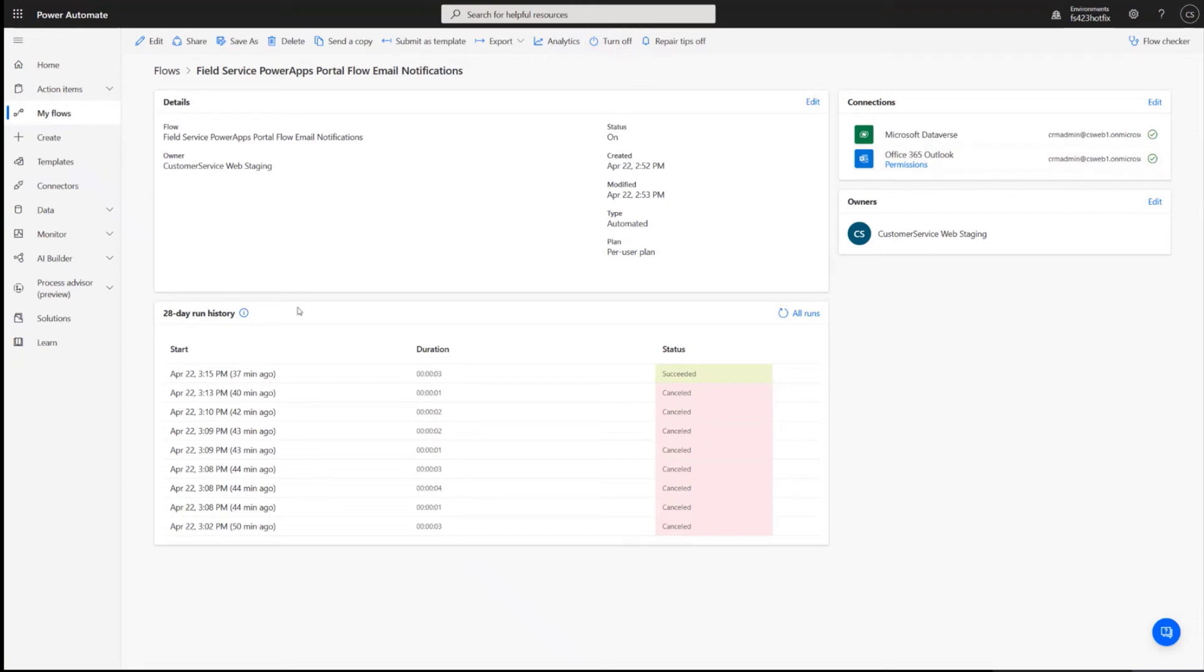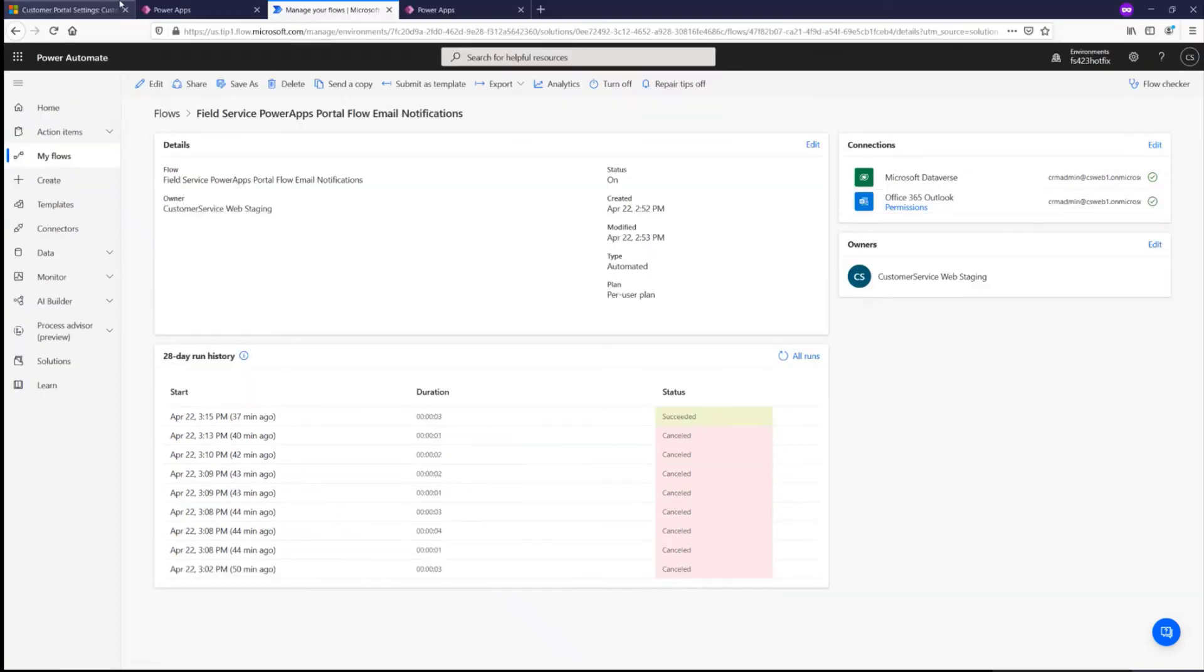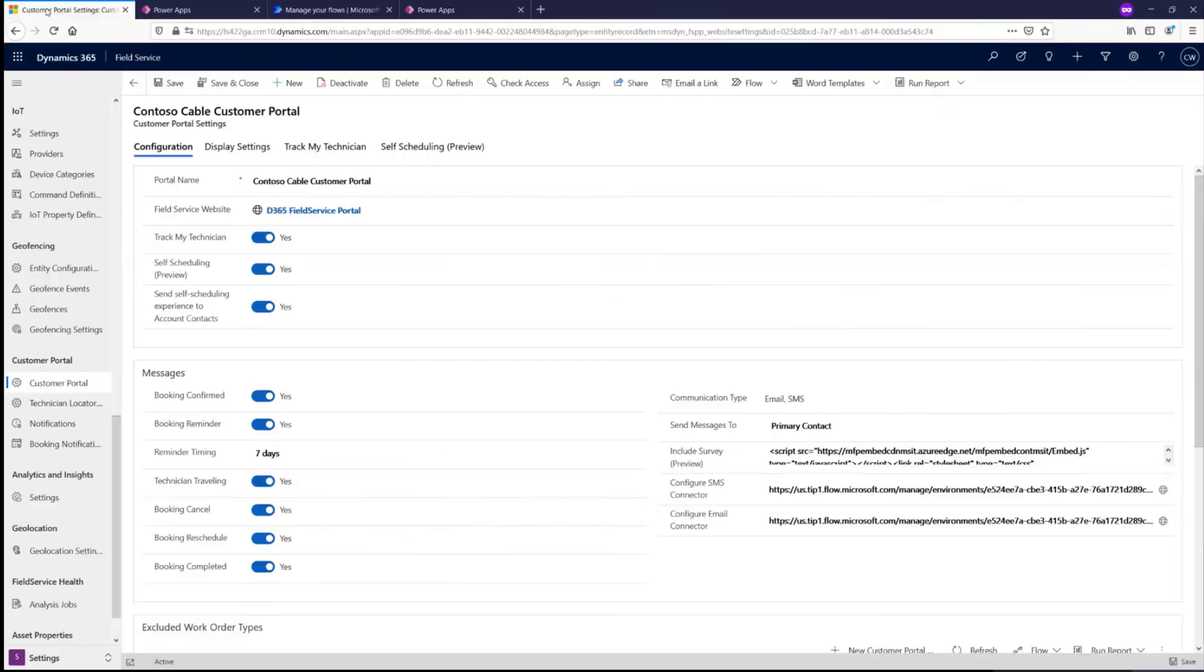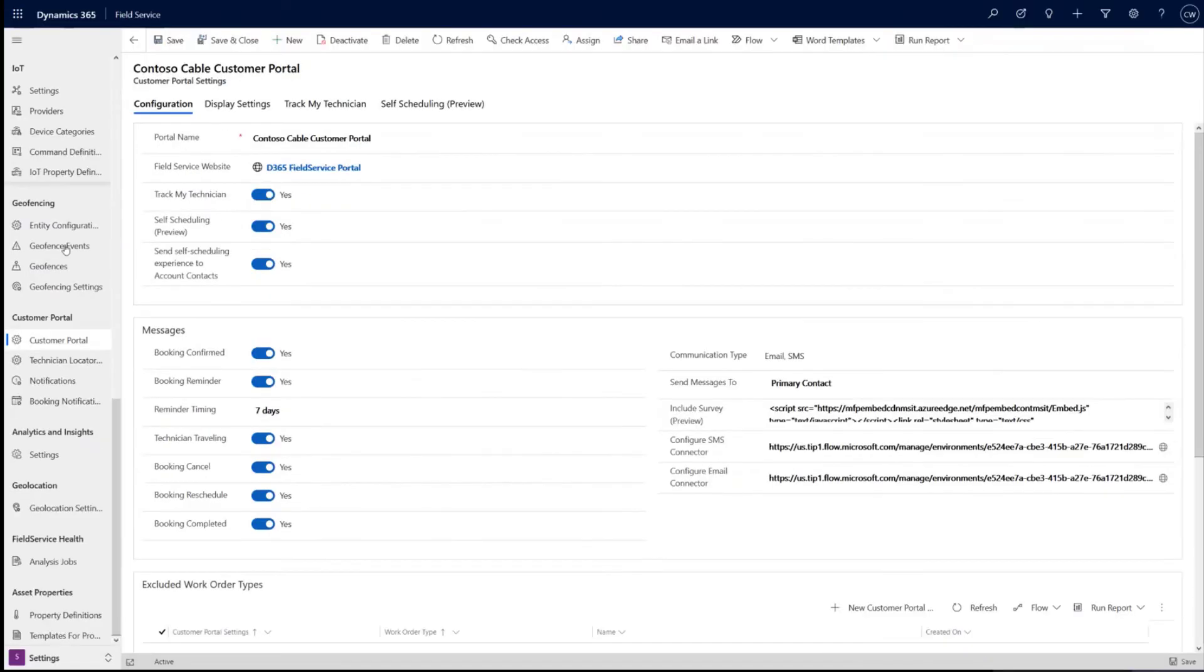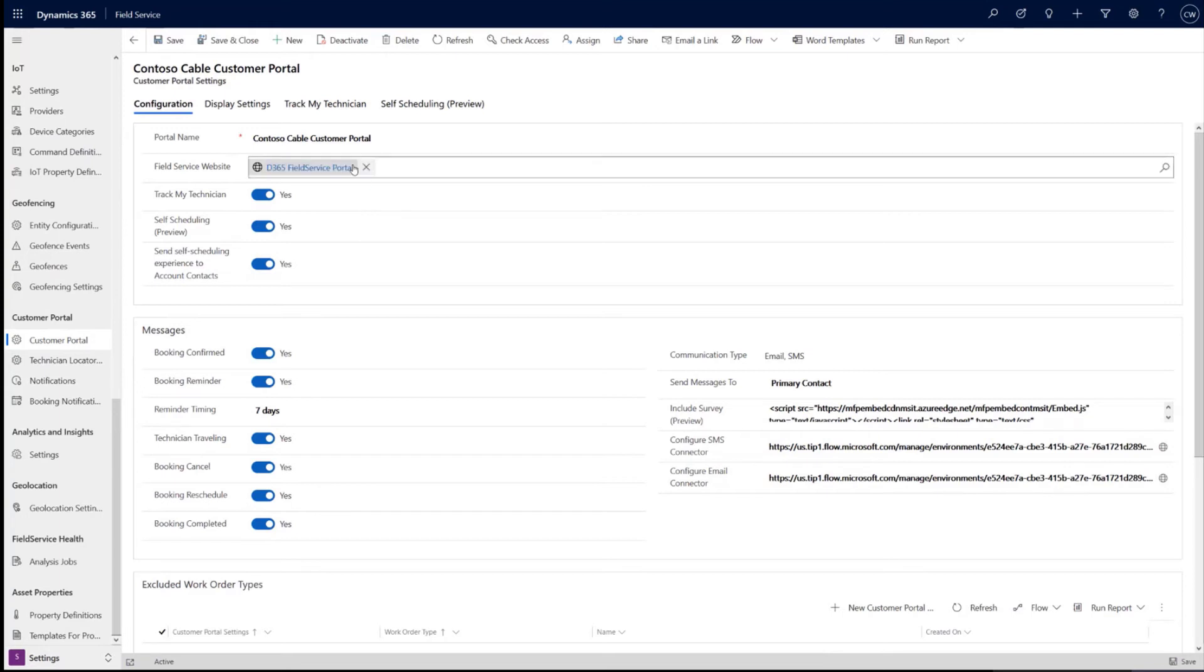And so that's the core of the setup. Back in field service, we have under settings, we also have the customer portal settings. And this is common with tech locator and self-service schedule, as I mentioned.